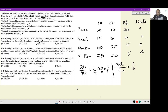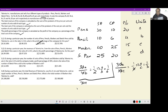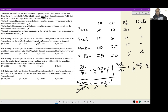Similarly, pens to markers revenue = 30a : 40c = 1:4, giving a/c = 1/3. For pens to sketch pens: 30a : 25d = 1:5, which gives a/d = 1/6. Therefore the number of units sold can be written as a:b:c:d = 1:6:3:6.